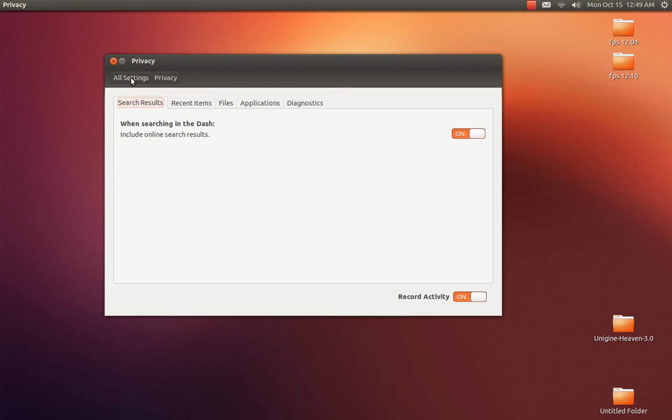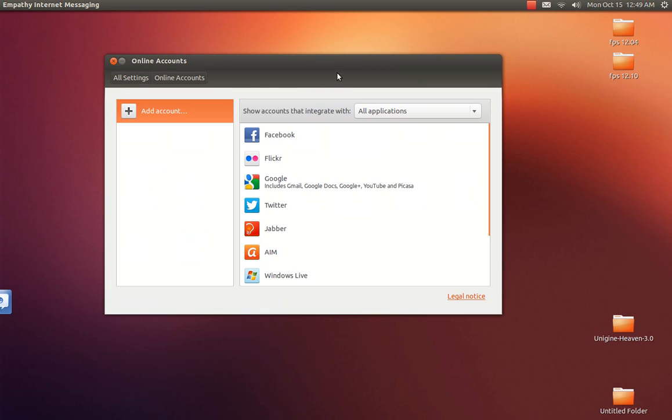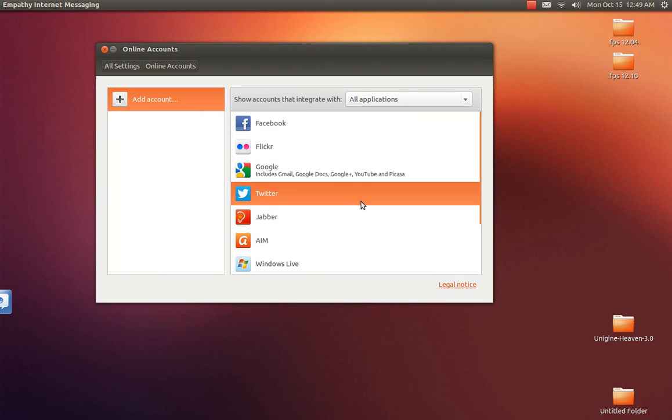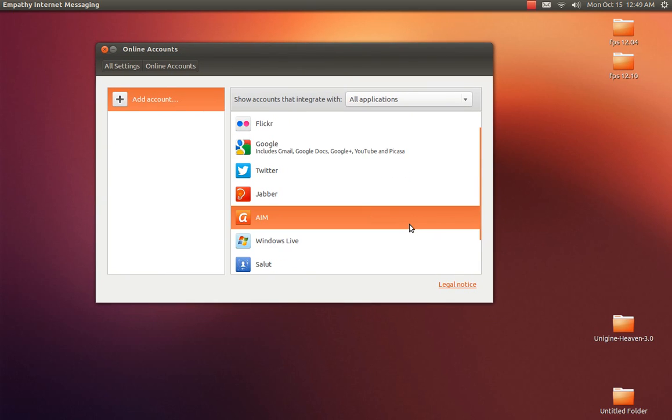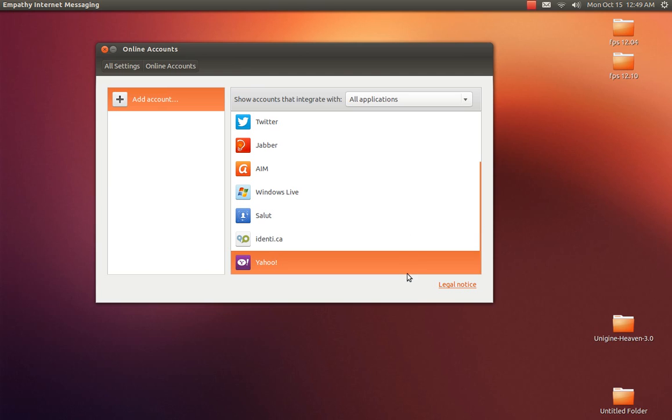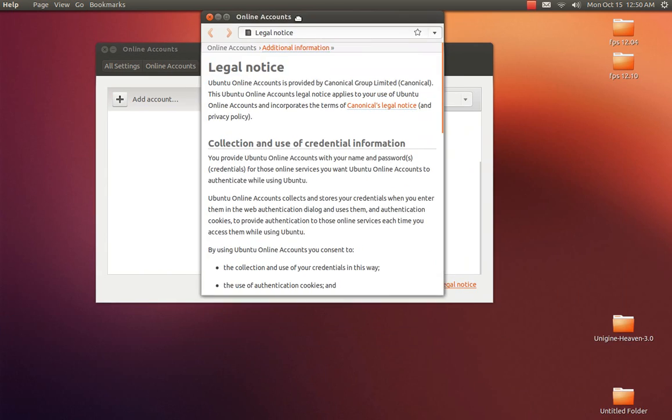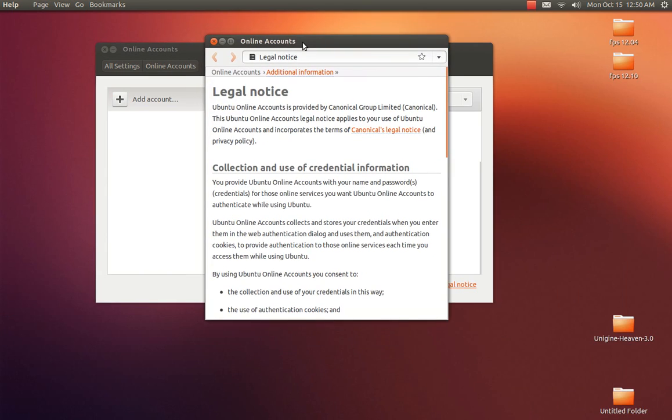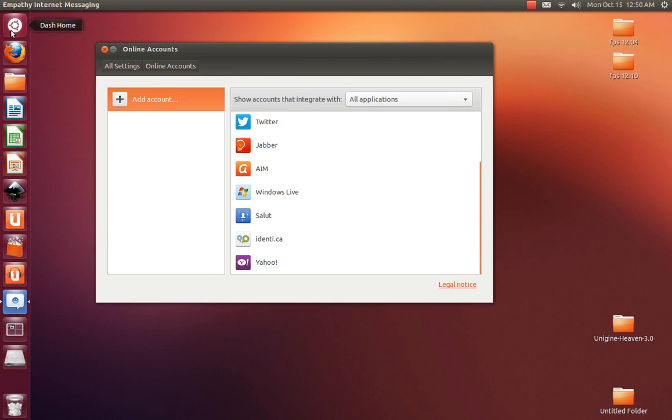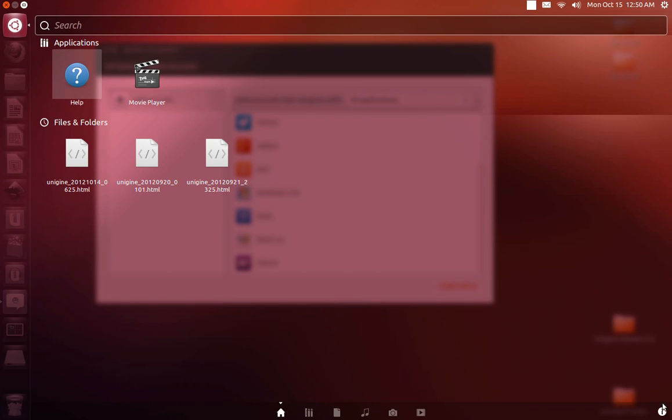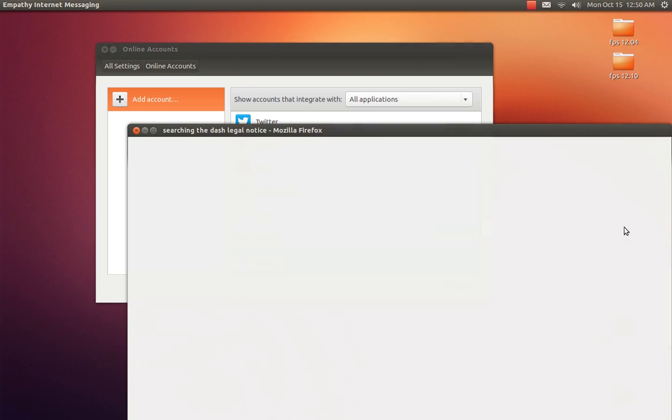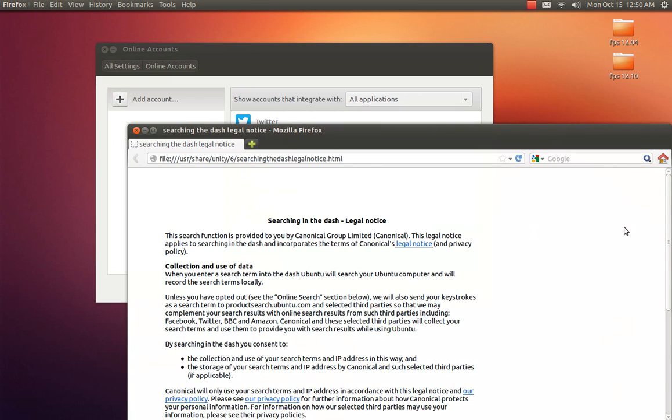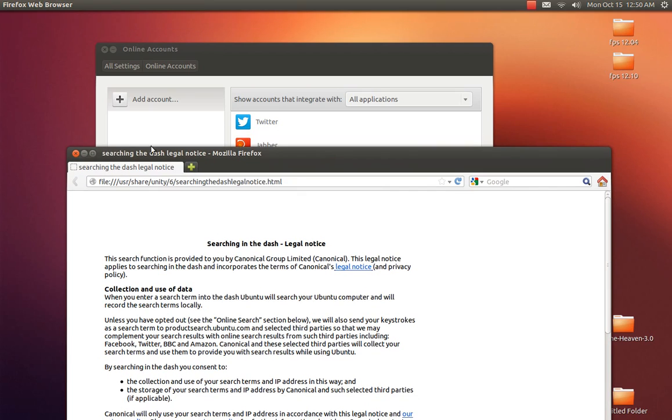So let's go back to all settings. They did add a lot of online accounts now, a lot more than before. Like Google, Flickr, Windows Live, all kinds of cool stuff, Yahoo. There's even a little legal notice down here as well. I'll copy and paste all these little legal notices here and in a dash in the description down below so you guys can kind of see what's going on.